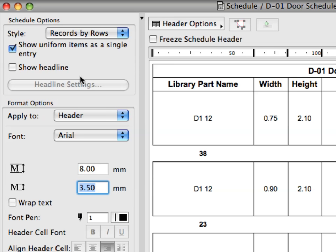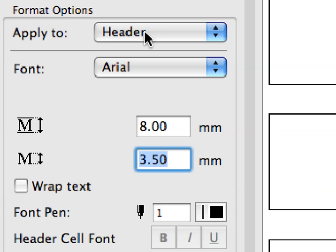Under Format Options you can individually set Font, Pen, Text Size and Alignment and Border Pen Settings for each of the various areas of the Schedule.